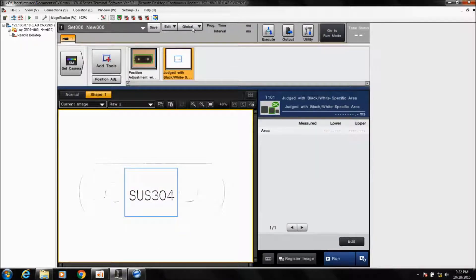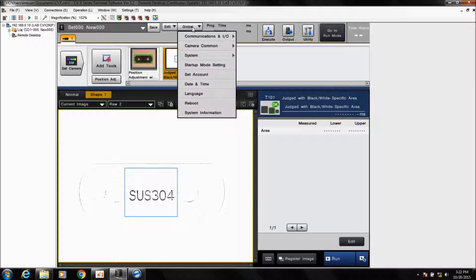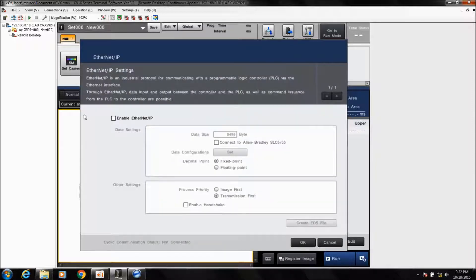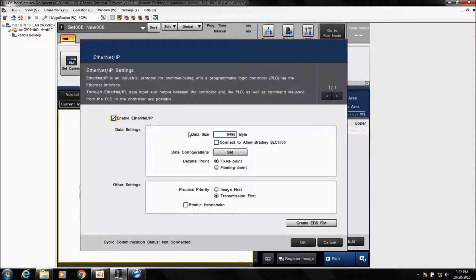To enable the Ethernet IP settings, you need to go into the global menu, Communications IO, and Ethernet IP. Simply check the box to enable the Ethernet IP setting, and this will enable the communication. The data size is automatically set — you normally don't need to change this, but you can lower it or set a different size if needed.